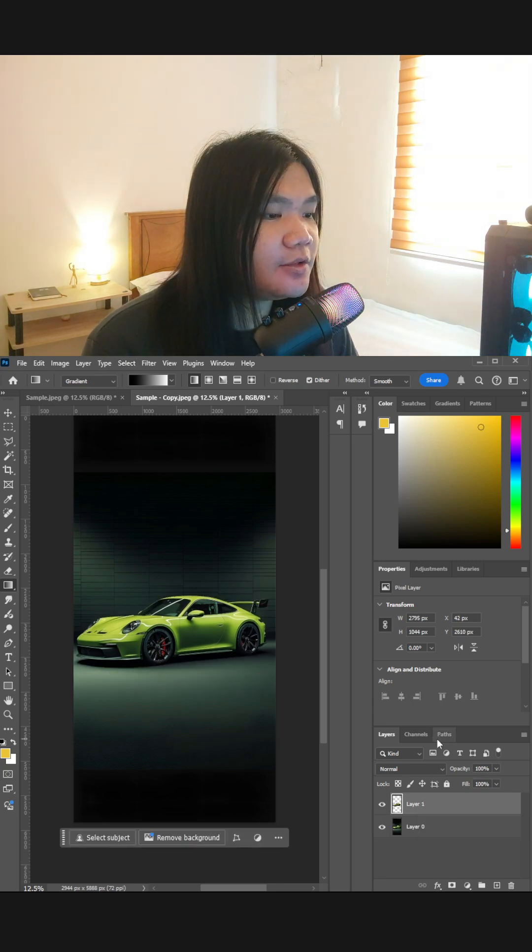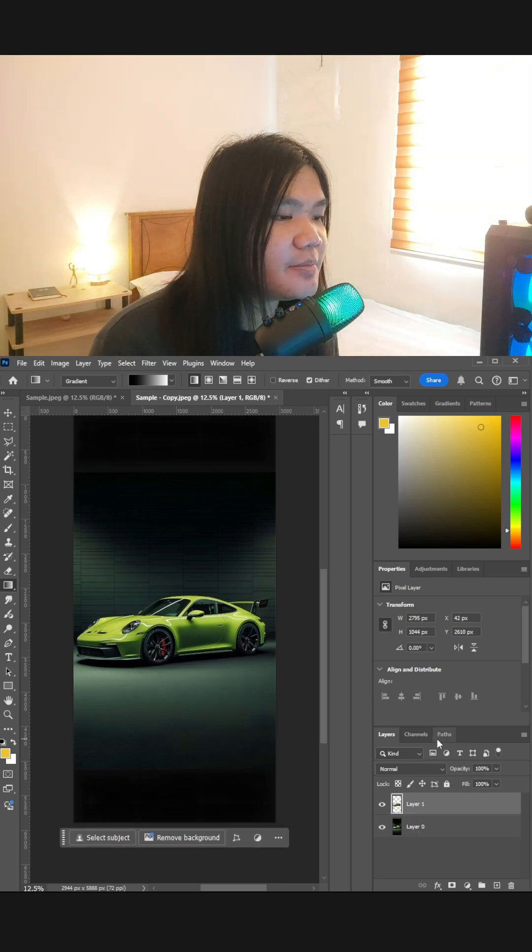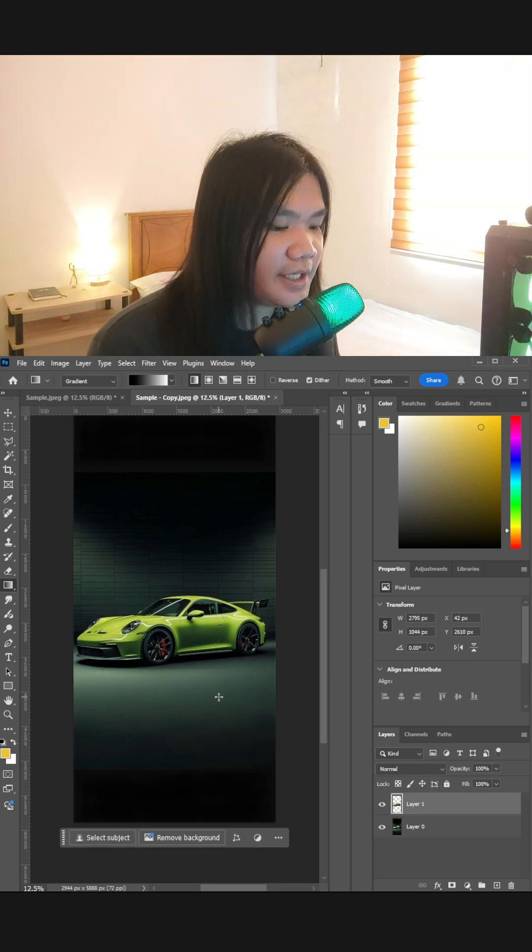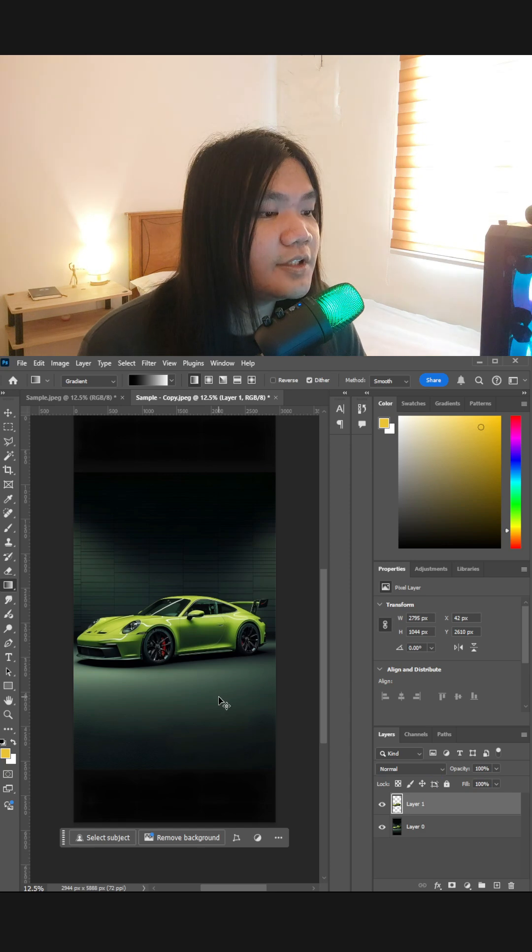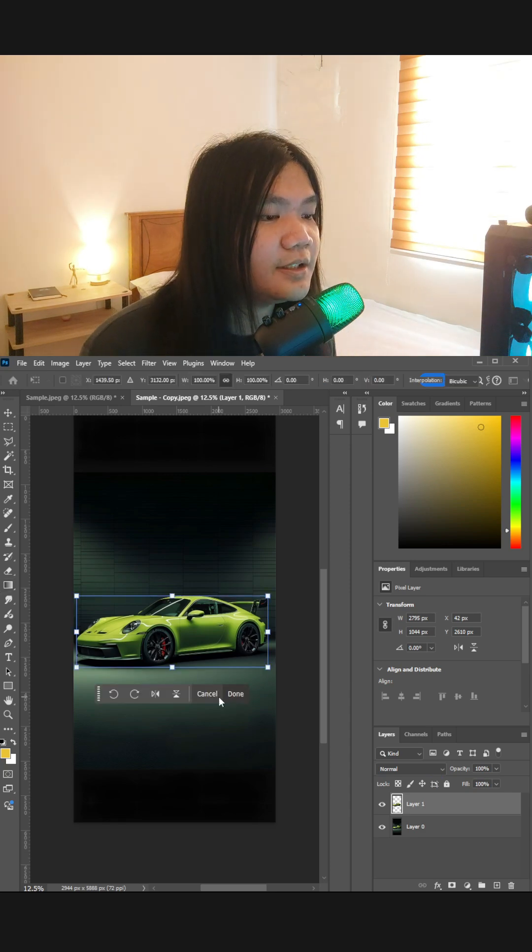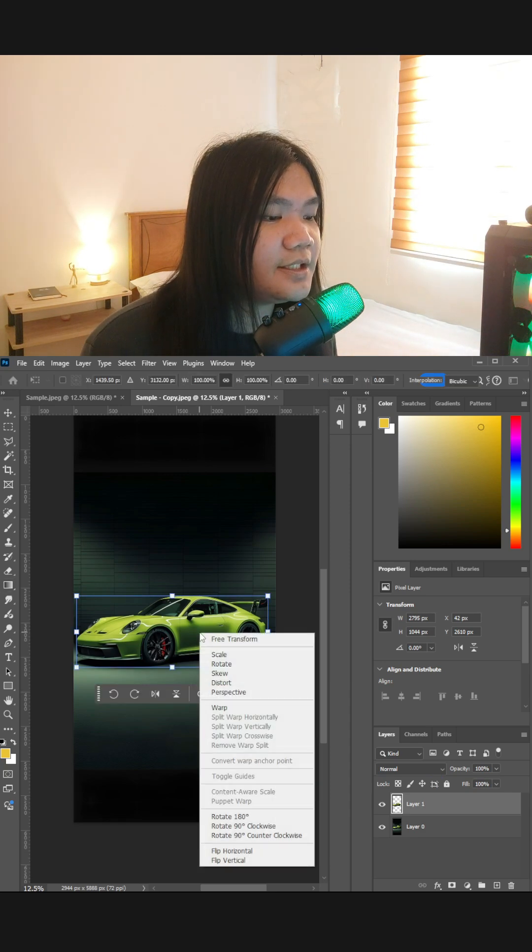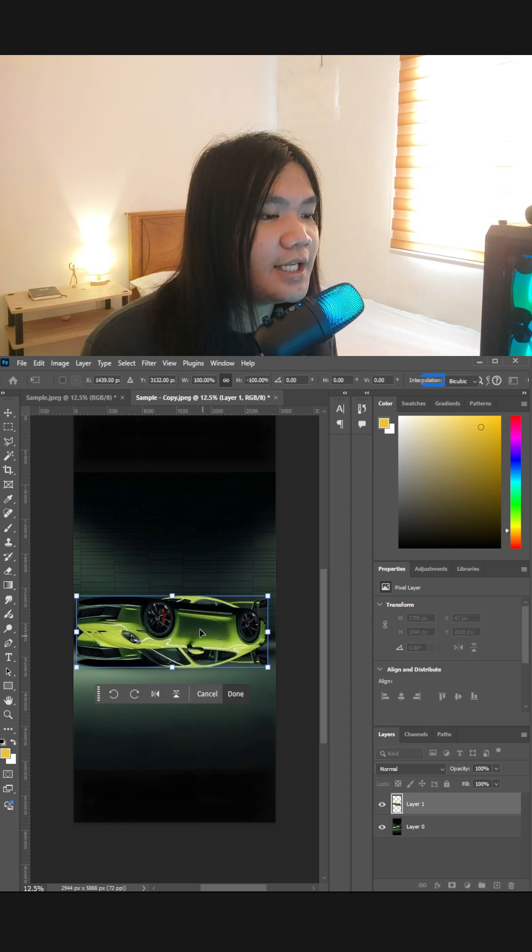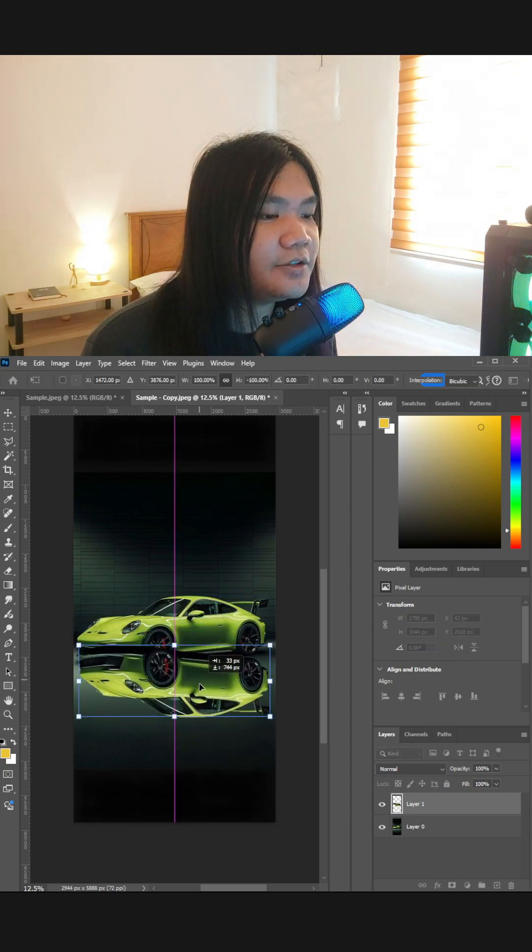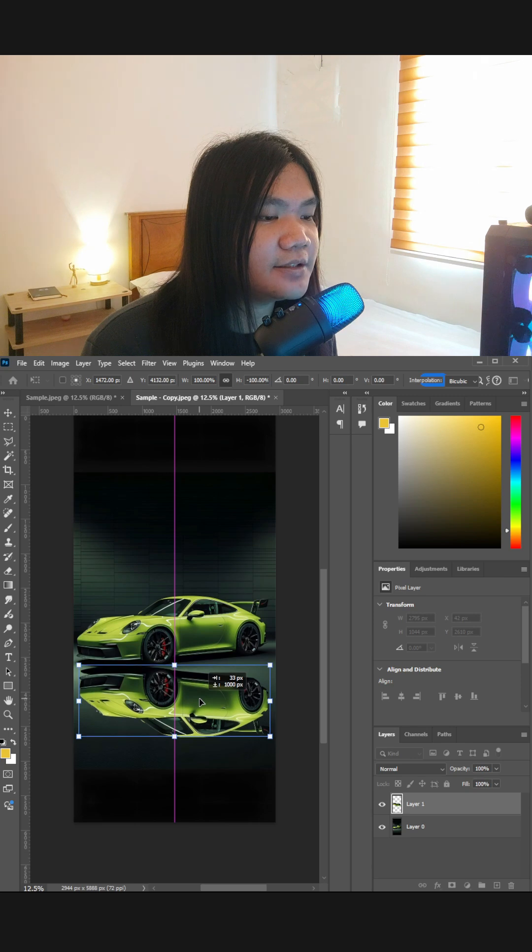Press Ctrl J to extract the selected subject and Ctrl T, right click, flip vertical, and you can adjust.